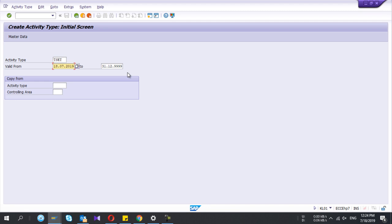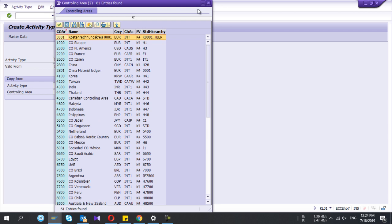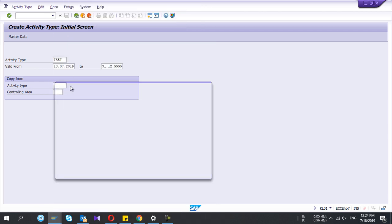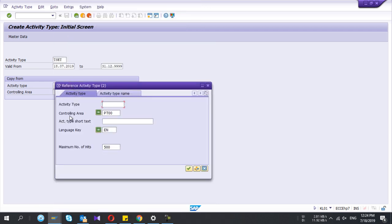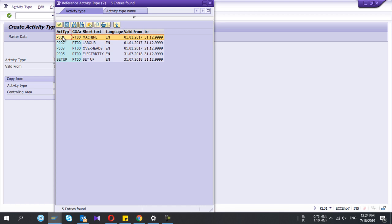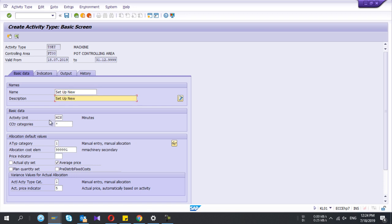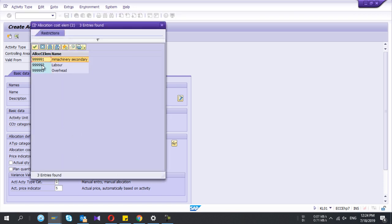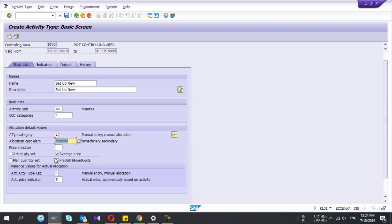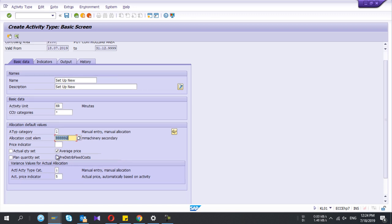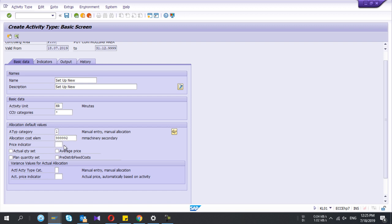There's an option to copy as well. I'm going to copy. I'll copy from the existing one, it will be easy. Now here the data have been copied. If you want you can change. I'm going to change the name to setup new and my activity unit is hours. Allocation cost element you need to give.